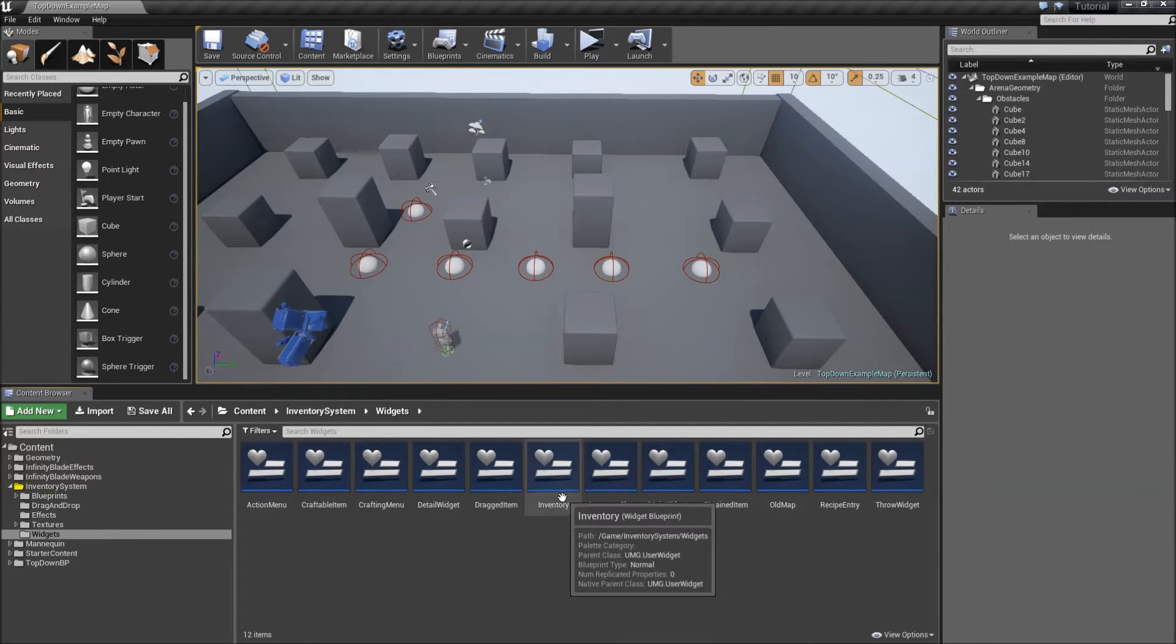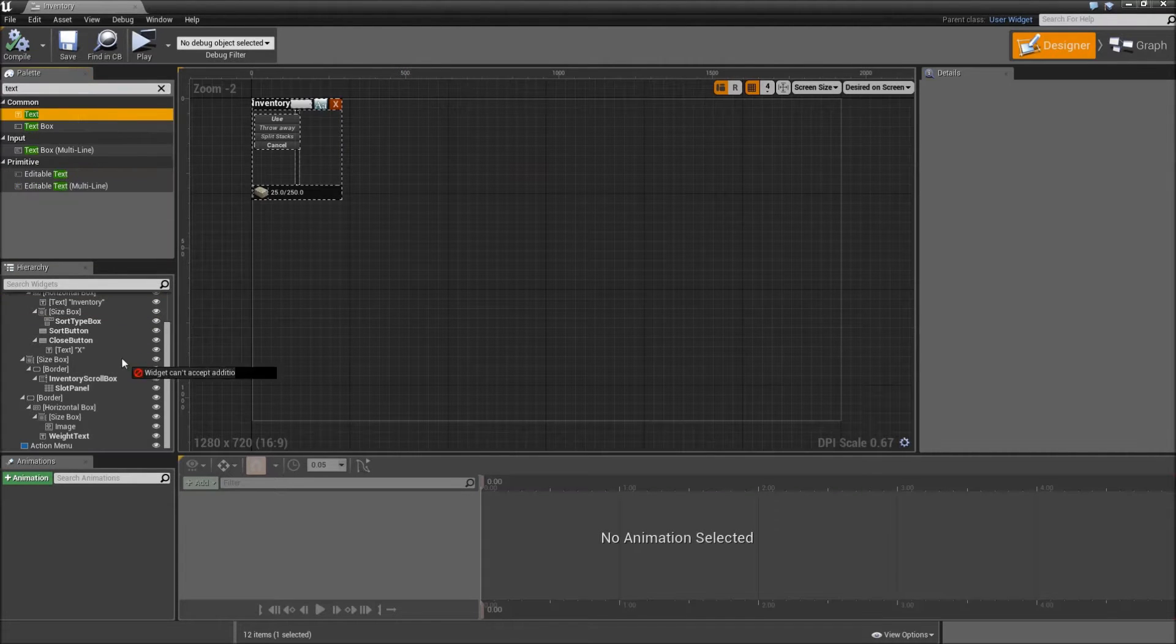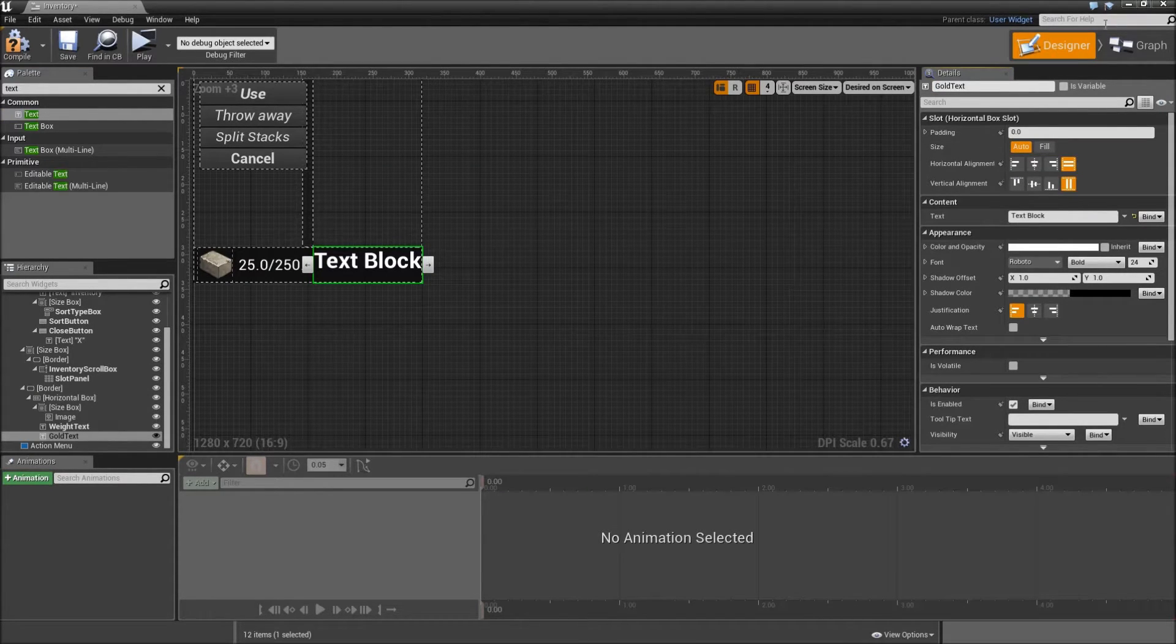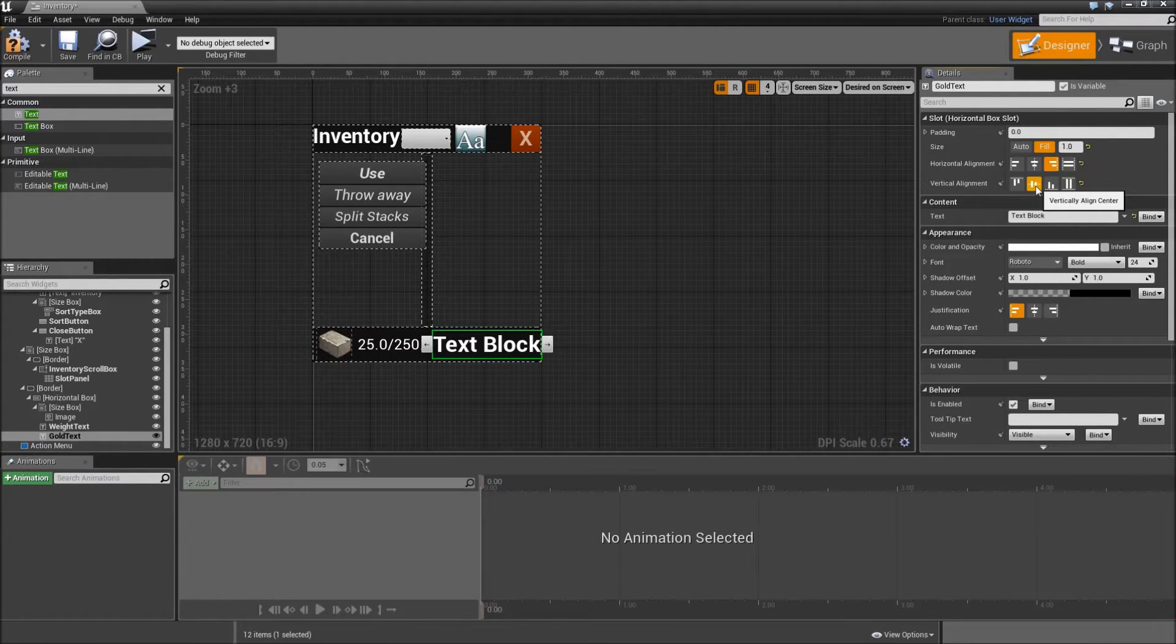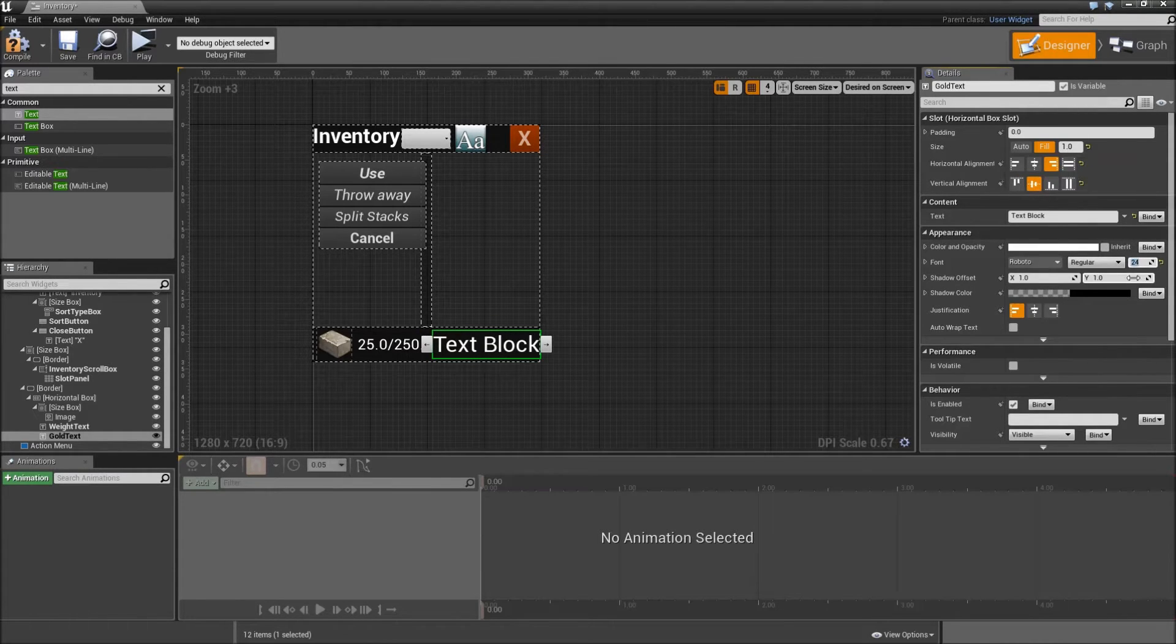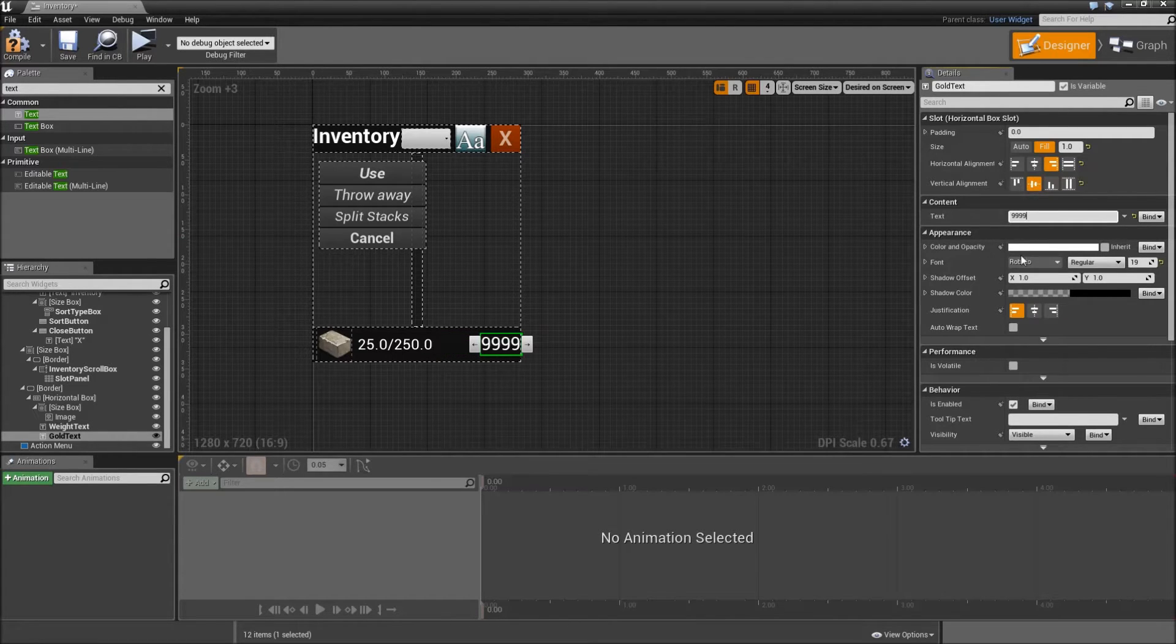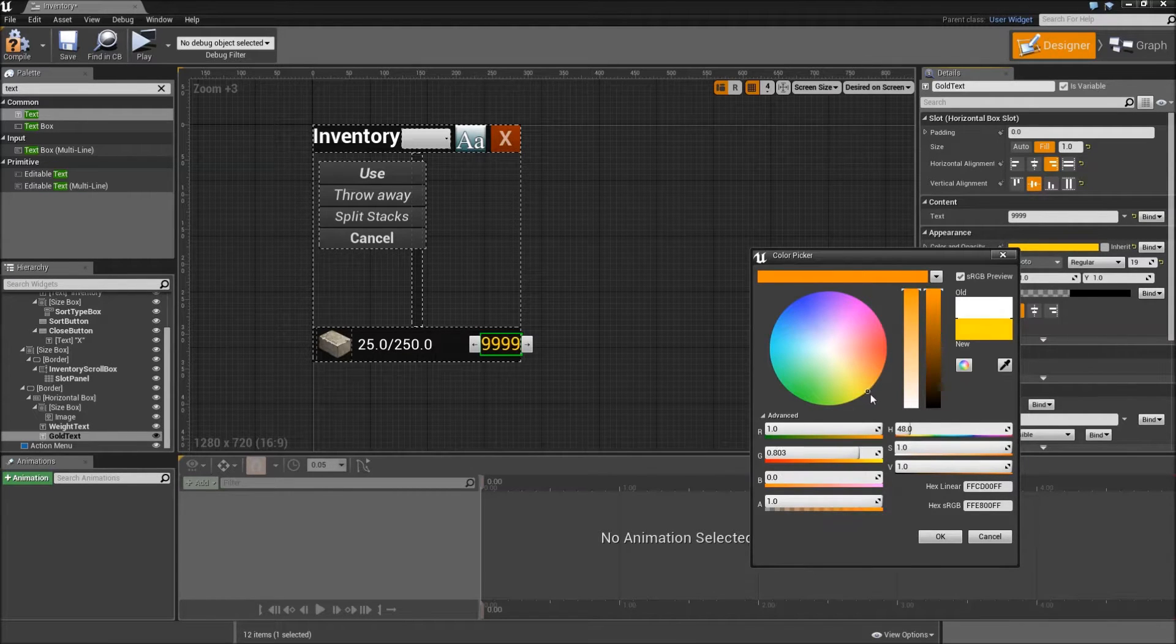Let's start with our currency. Go inside of your inventory widget and search for a text that we will drag onto our horizontal box. Let's call that our gold text, make it a variable, set it to fill and align right vertically to the center, change the font type to regular, give it a size of 19 pixels maybe. And for the default text we could type in 9999 just to see how it will look. Then let's also change the color and opacity to a yellow orange color.